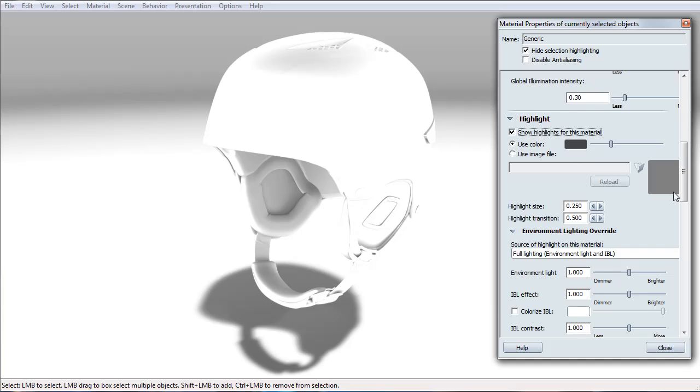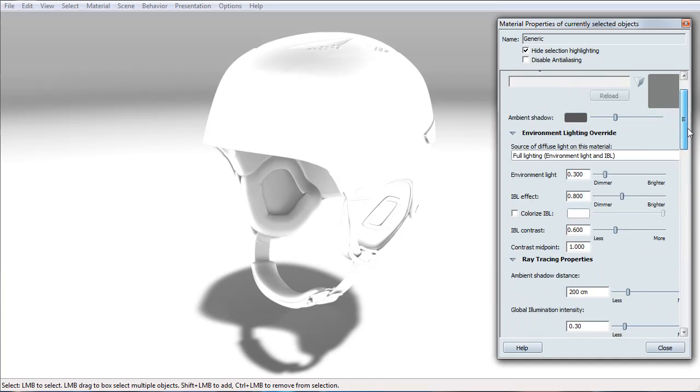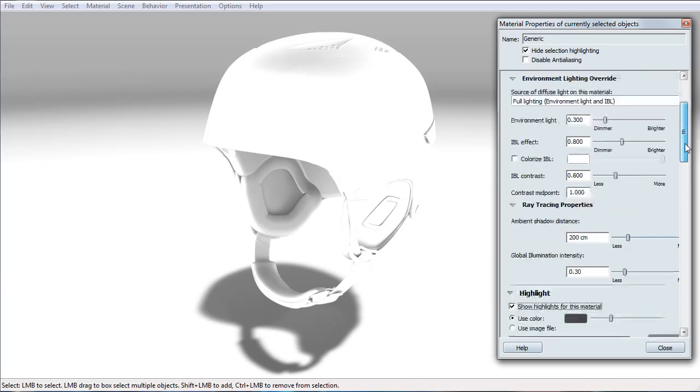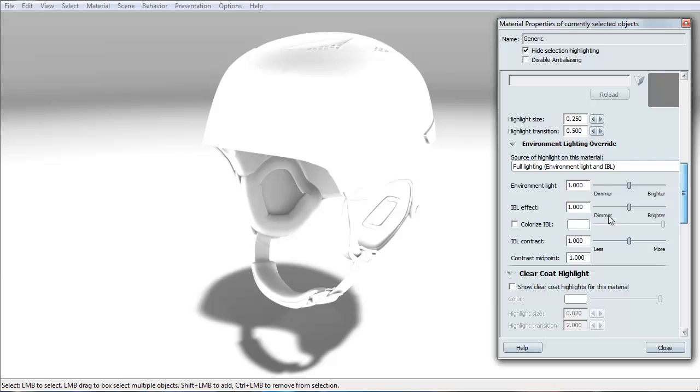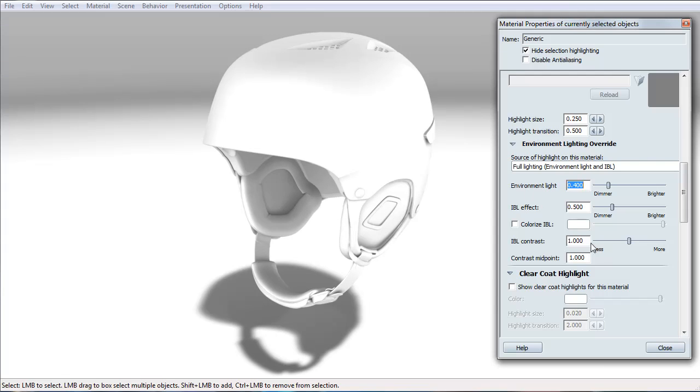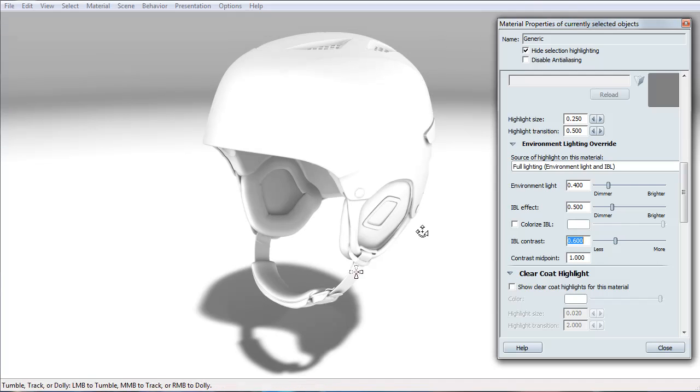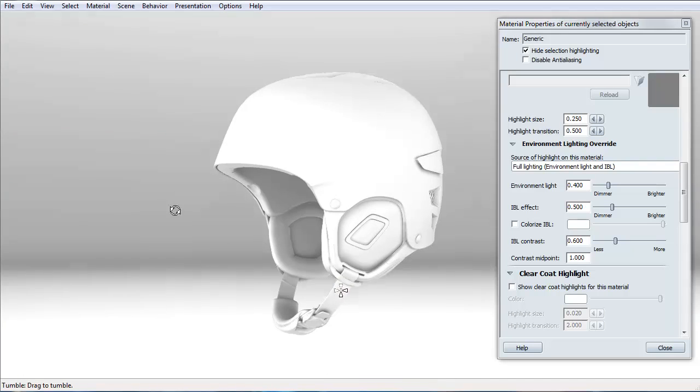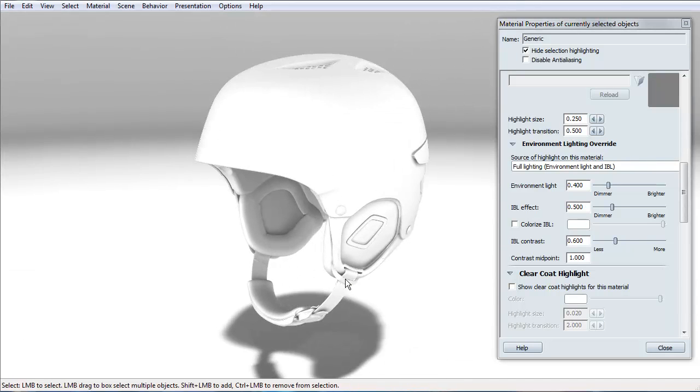Just like in the diffuse color, I need to readjust the environment light and the IBL effect. For this one, I'm going to set it to 0.5 and 0.4. These numbers come from a lot of experimenting, so you can come up with your own numbers that you're comfortable with. But these are pretty much the ones that I stick with. We can still see that it's quite bright for a white material.